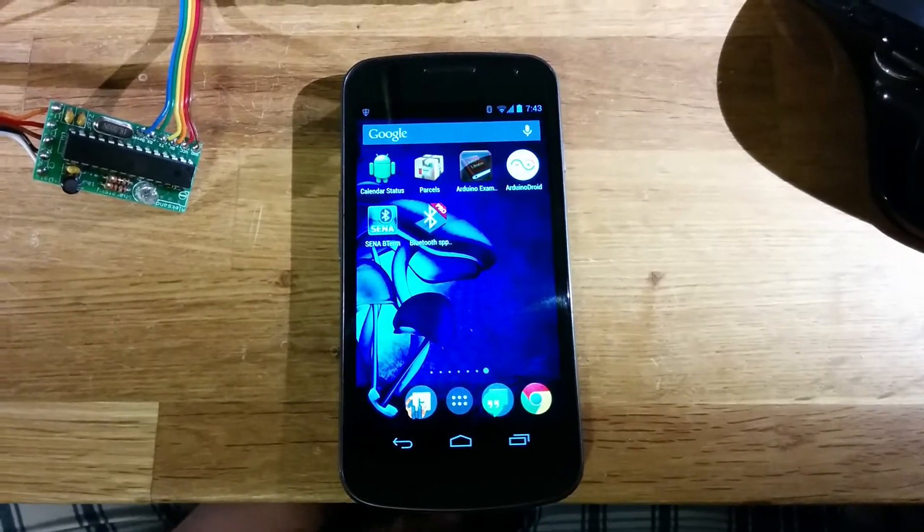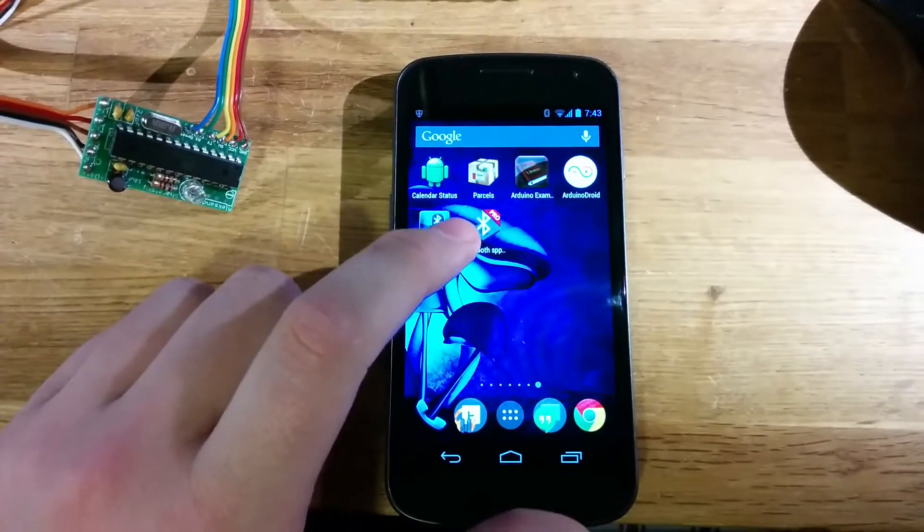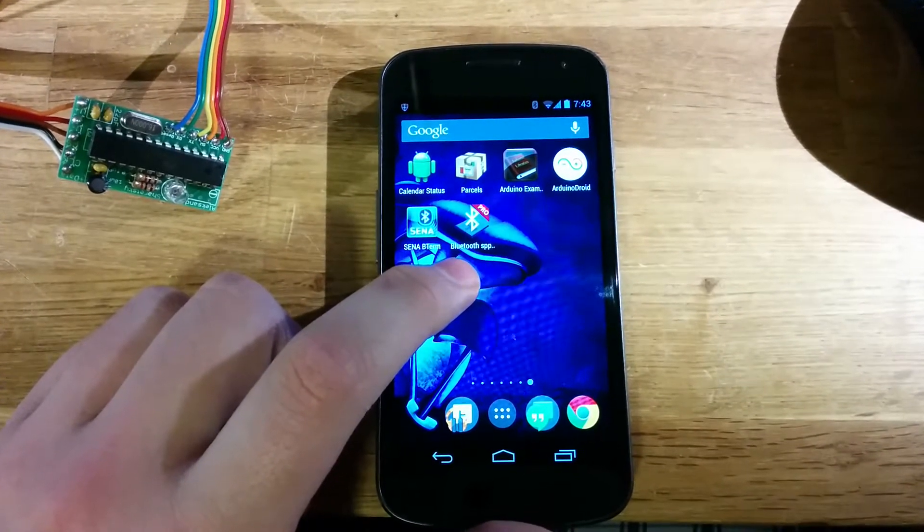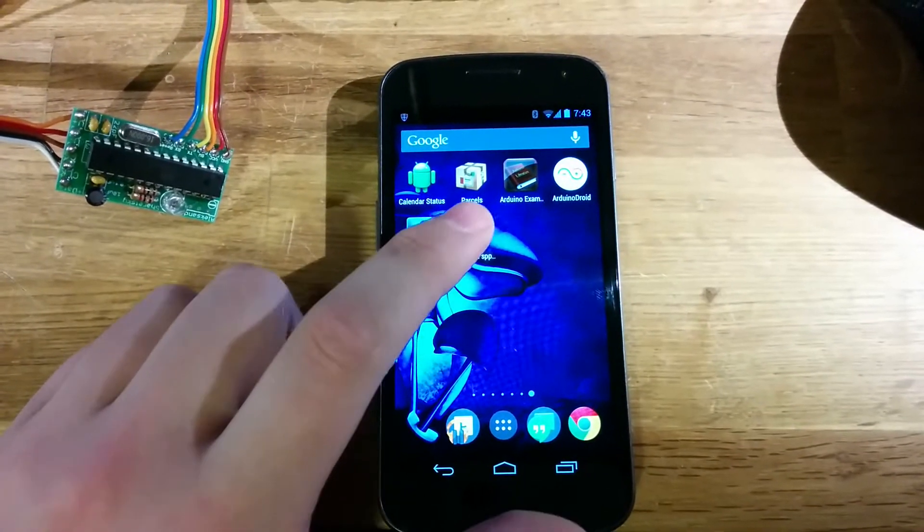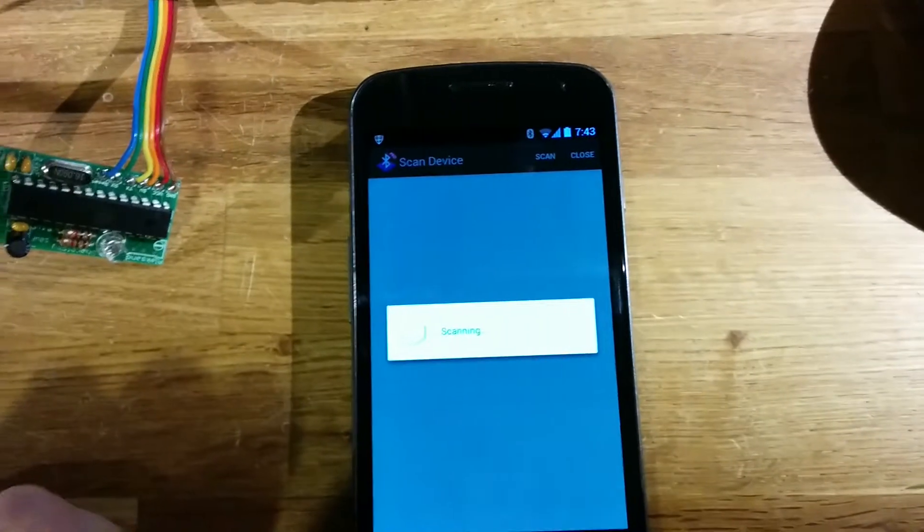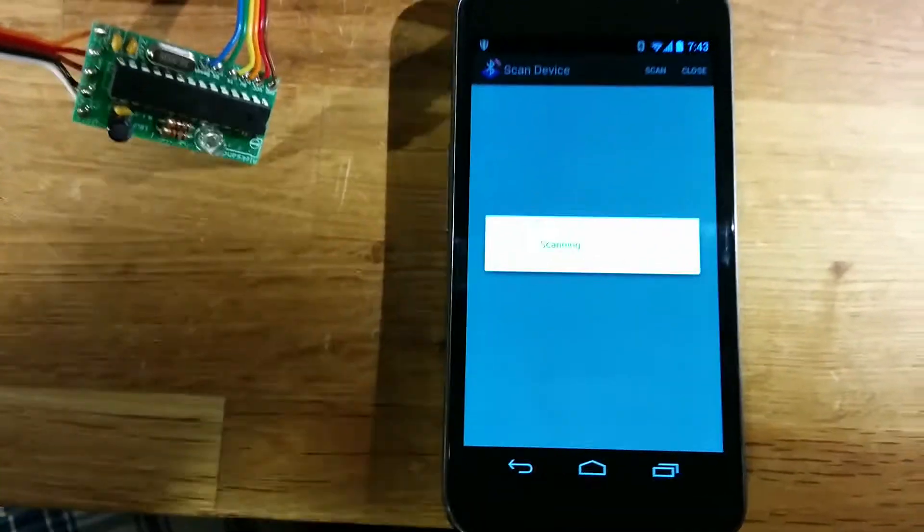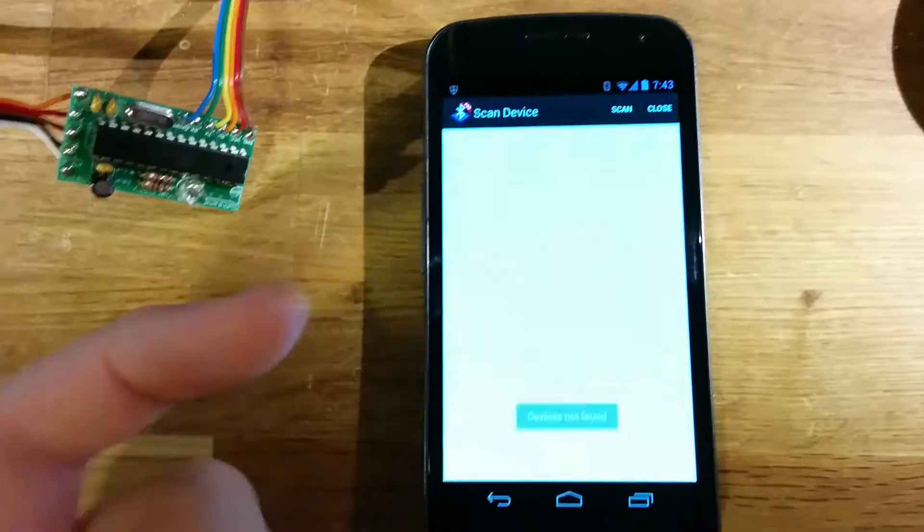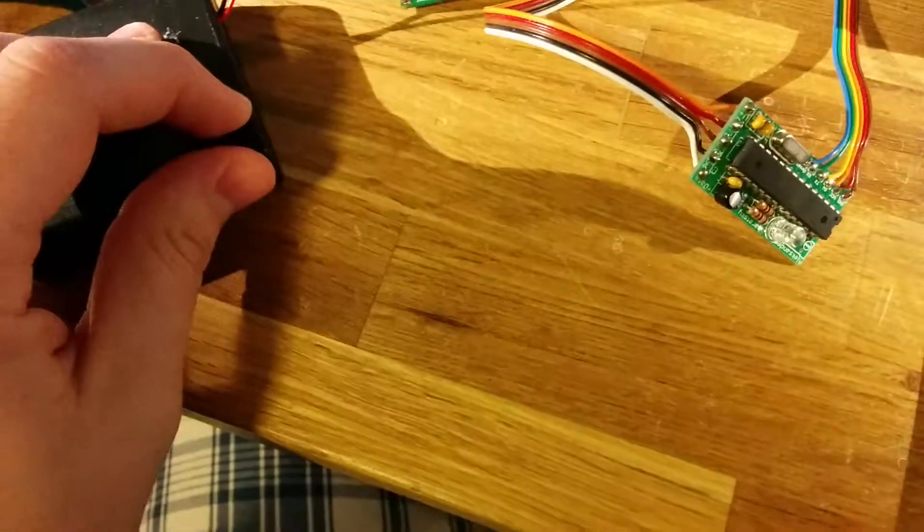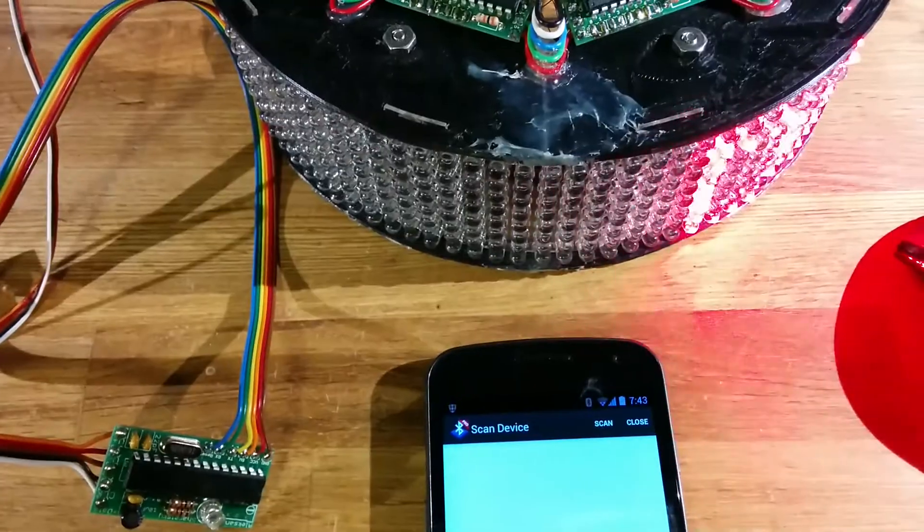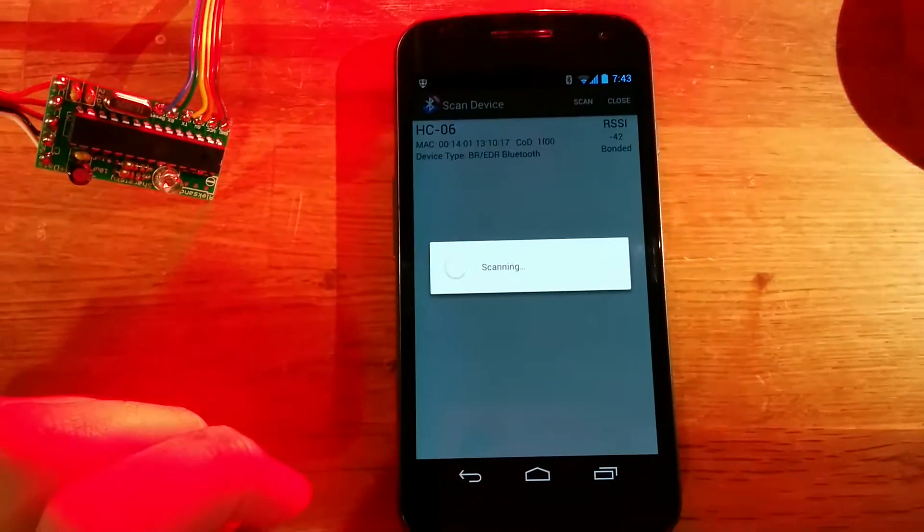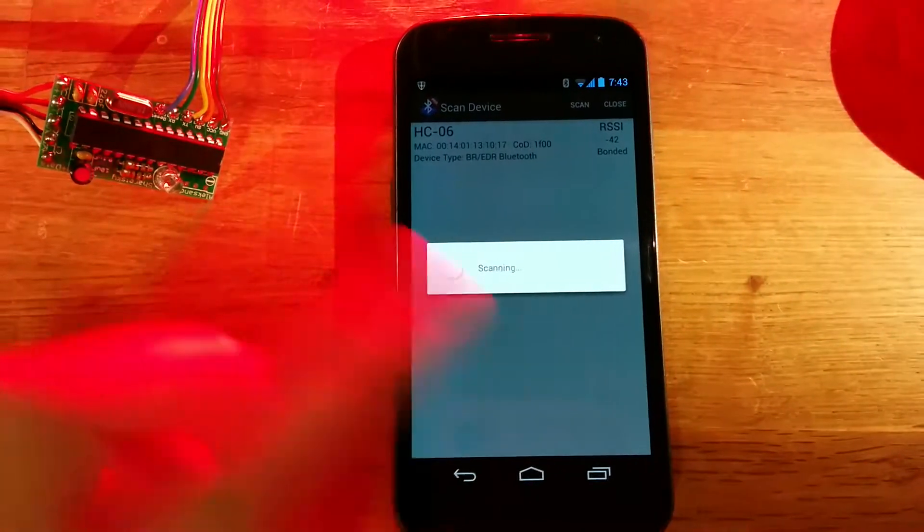I was asked to make a video on how to use this app from the app store, it's called Bluetooth SPP Pro. When you boot it up, it's going to start scanning for a device. You tap the screen and it won't stop scanning. I'm going to turn on the device so it's working. I'm going to click scan.